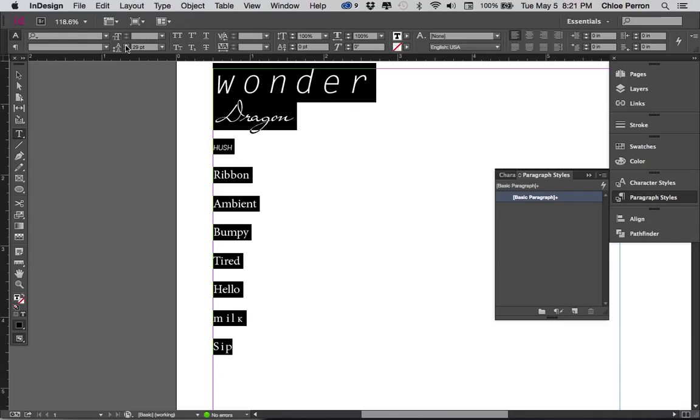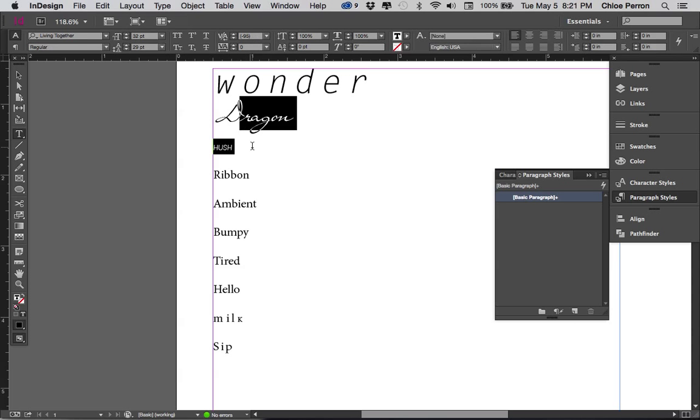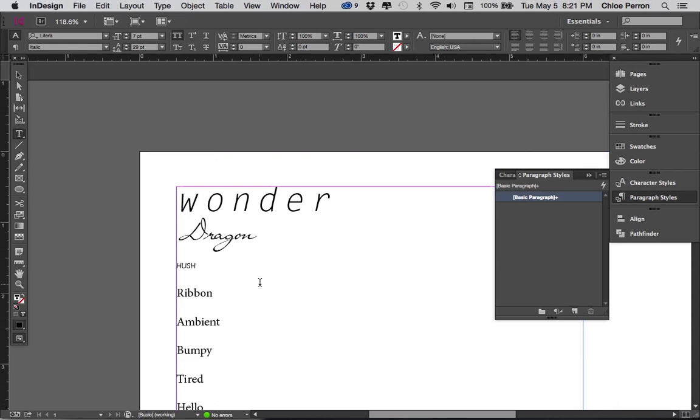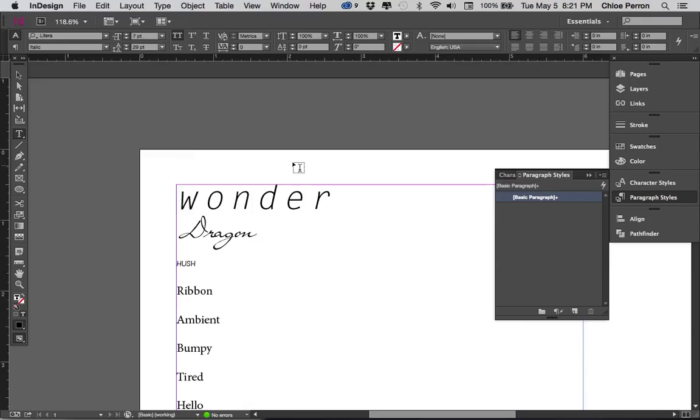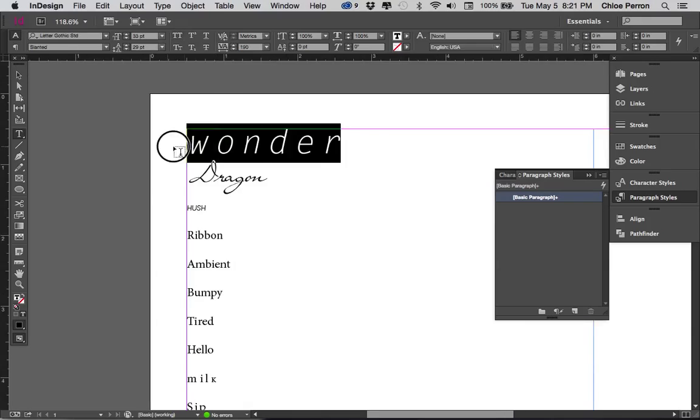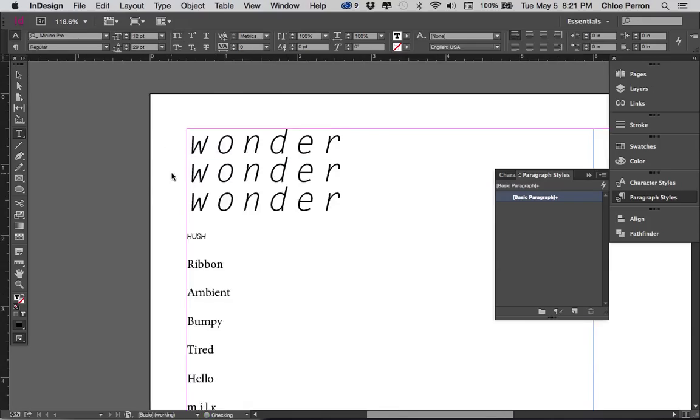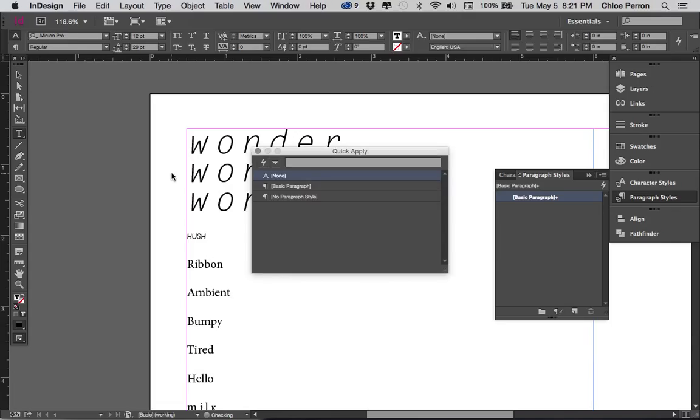And remember that it's measured in point size as well. So you have the character size as point size, 33 point. And now we have 29 leading. So I'm just going to copy paste this. Copy, paste, copy, paste.